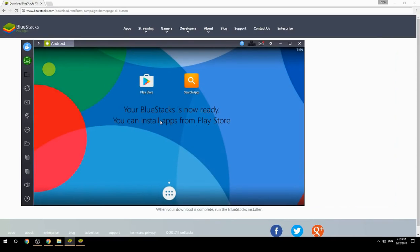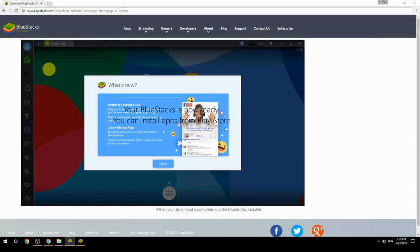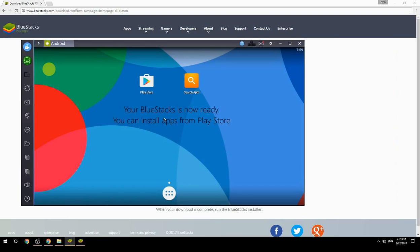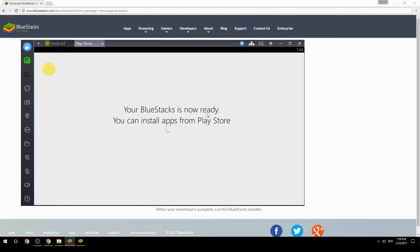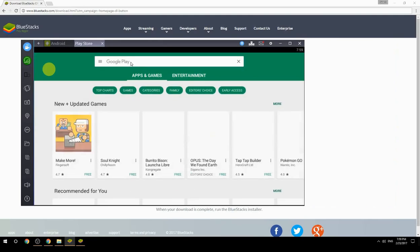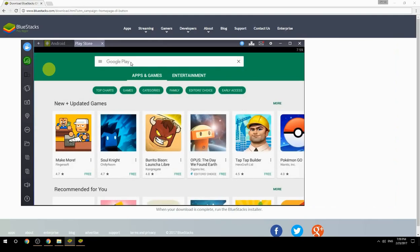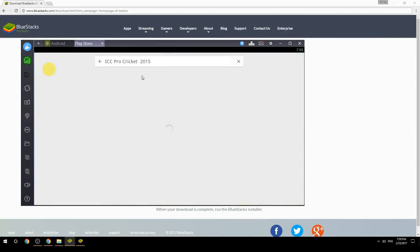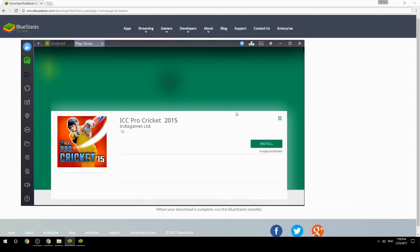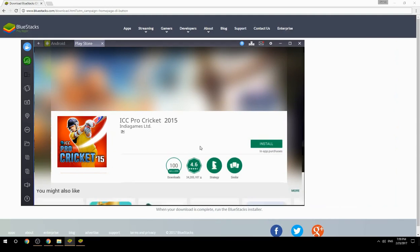Your BlueStacks is now ready and you can install apps from the Play Store. Search for your game name inside Google Play, click on the game icon, click the Install button, and once installation is finished, begin playing.